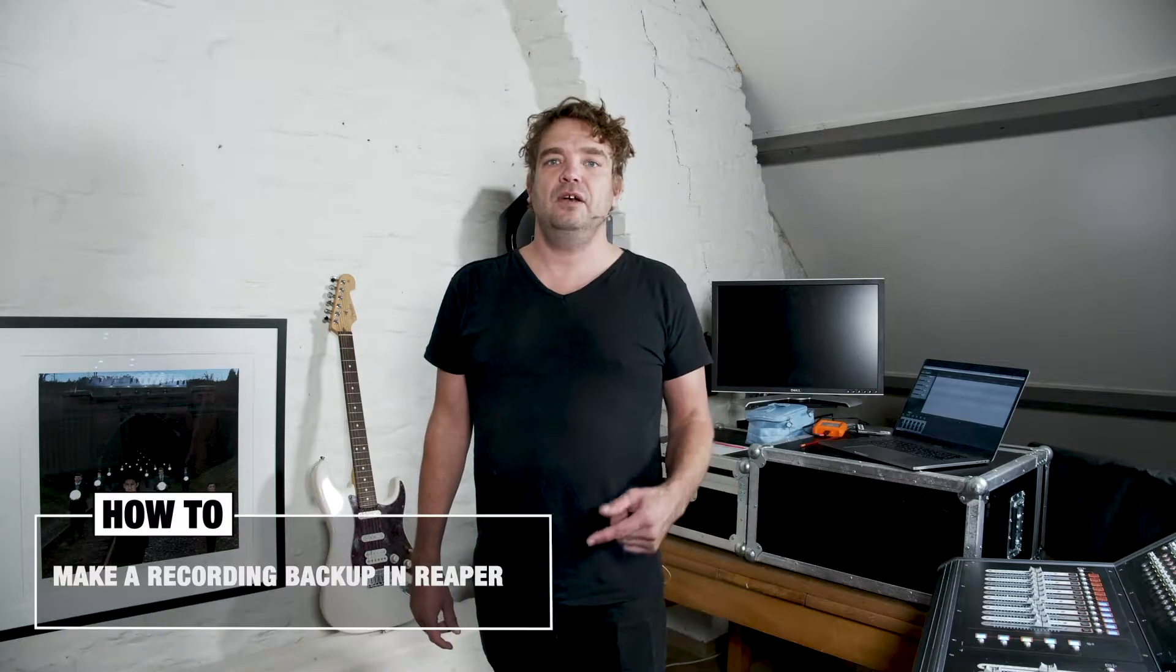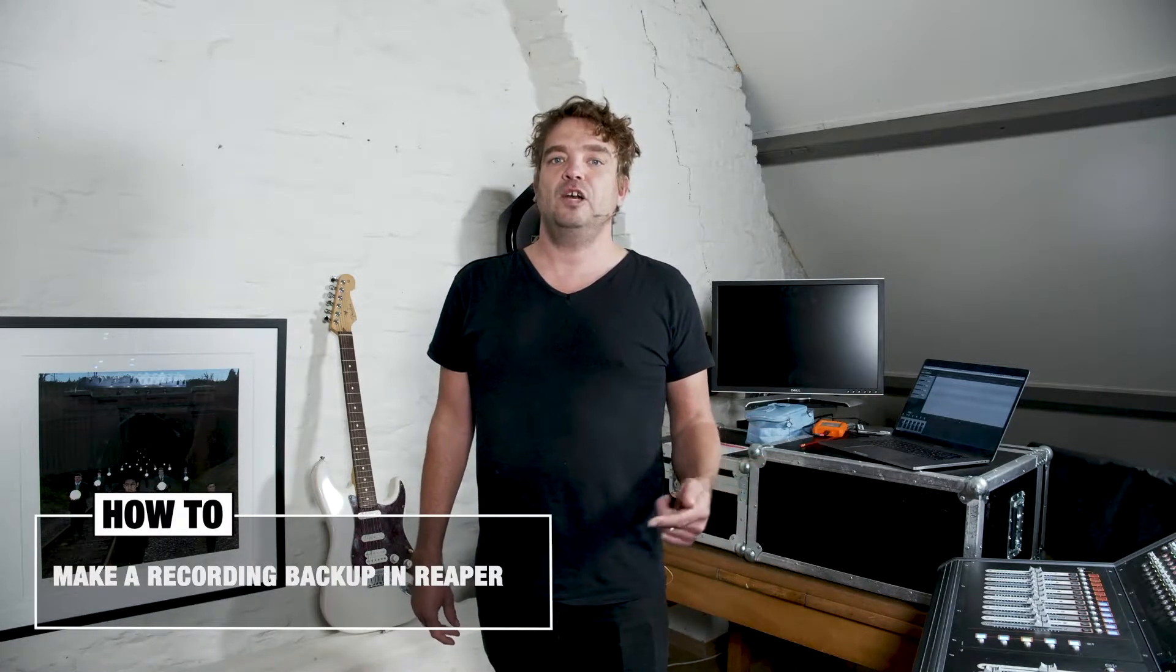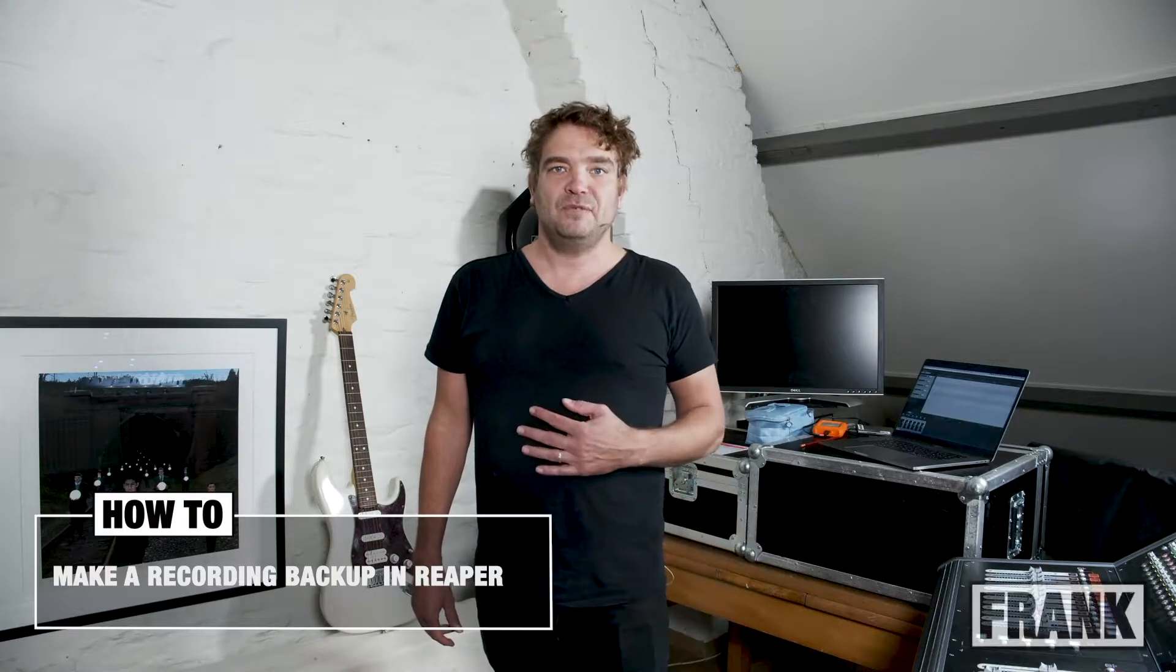In this video I'm going to show you how you can make an automatic recording backup in Reaper. Hey, my name is Frank and welcome to Mono Soundlab.